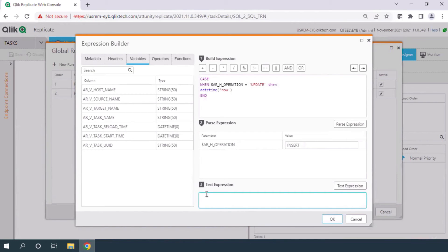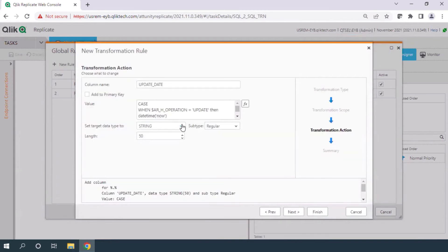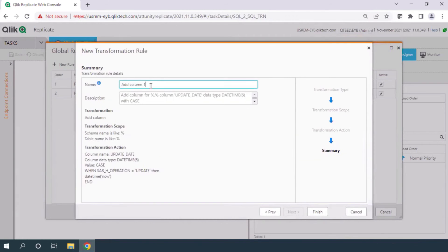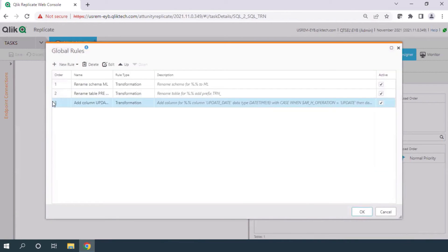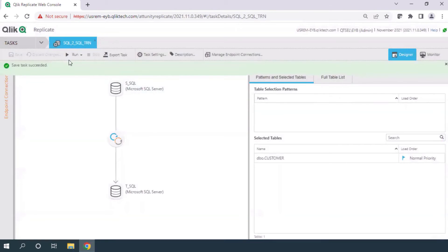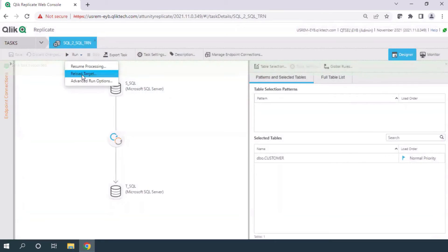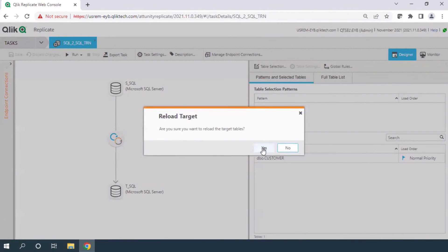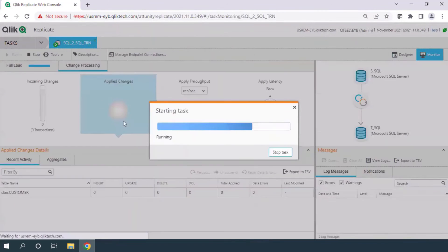According to the data, if the table parameter gets the value 'update', it will return the date. With this I can change the data type of the transformation column to DateTime, and set the field to this column. My transformation rule is now ready, so I'll save and reload the target.